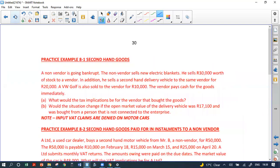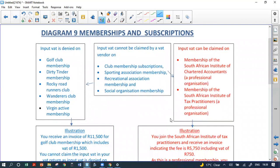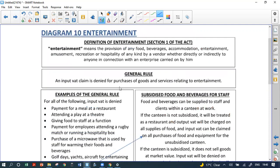For memberships and subscriptions: professional subscriptions — for example, soccer association membership fees, Law Society fees, or SAIT (South African Institute of Tax Professionals) membership — input VAT can be claimed. Other subscriptions that are not professional — such as a golf club, running club, Wanderers club, or Virgin Active gym membership — input VAT is denied.